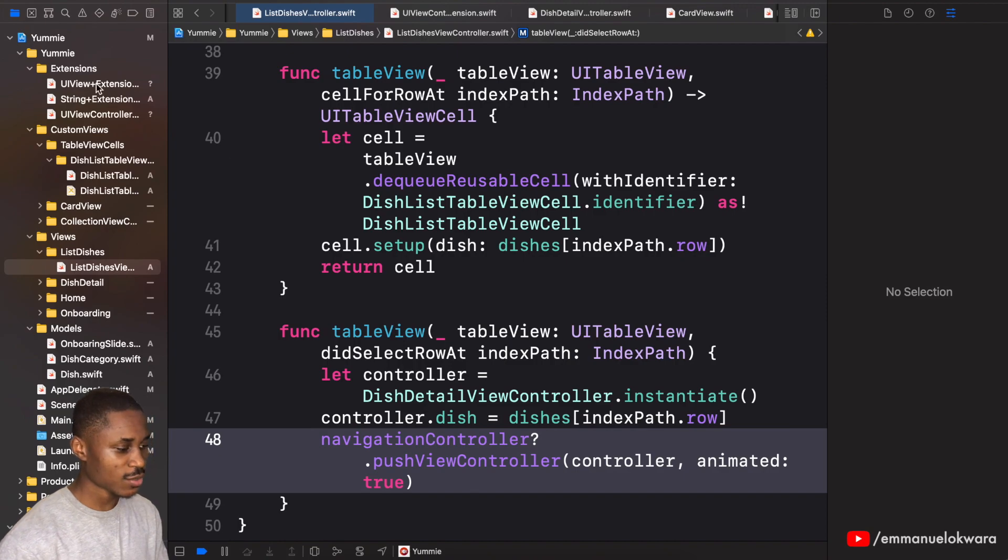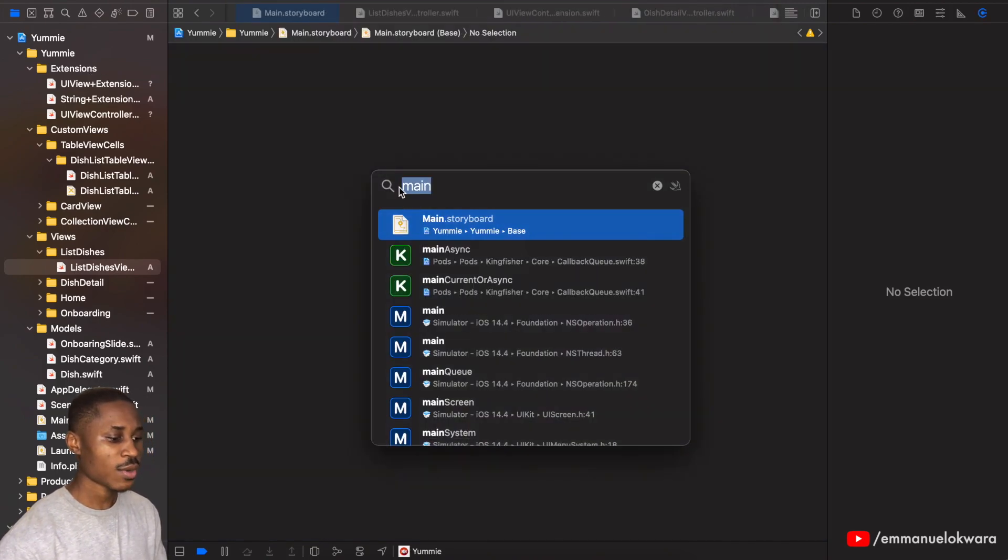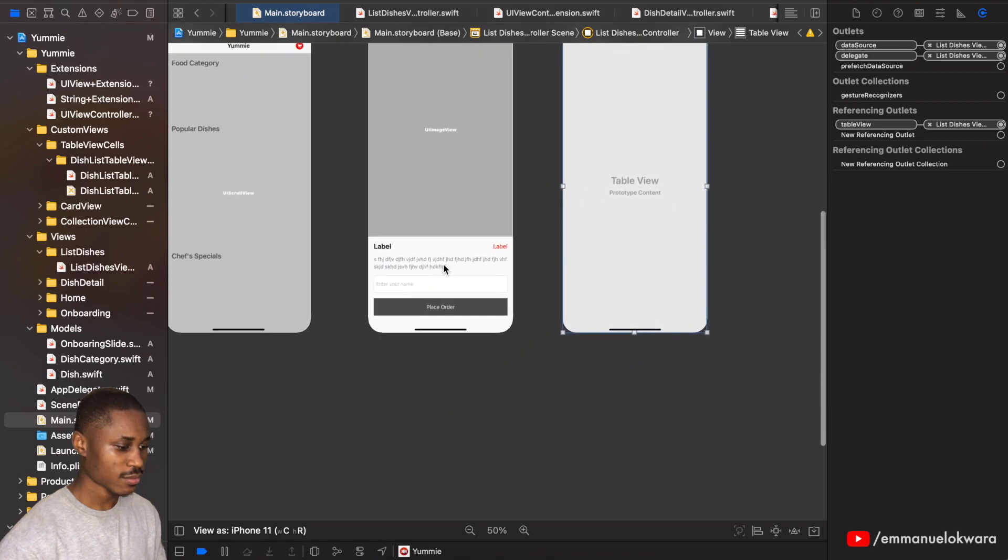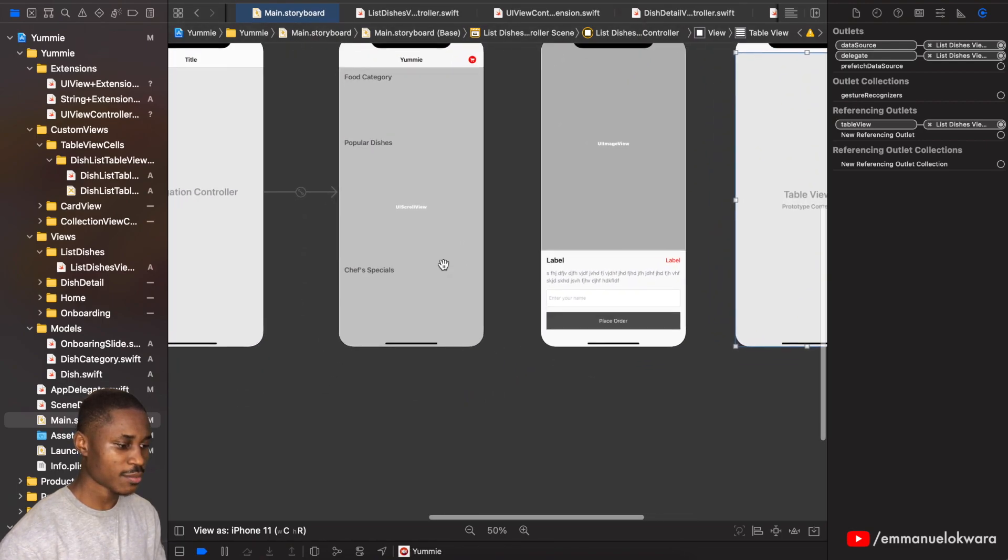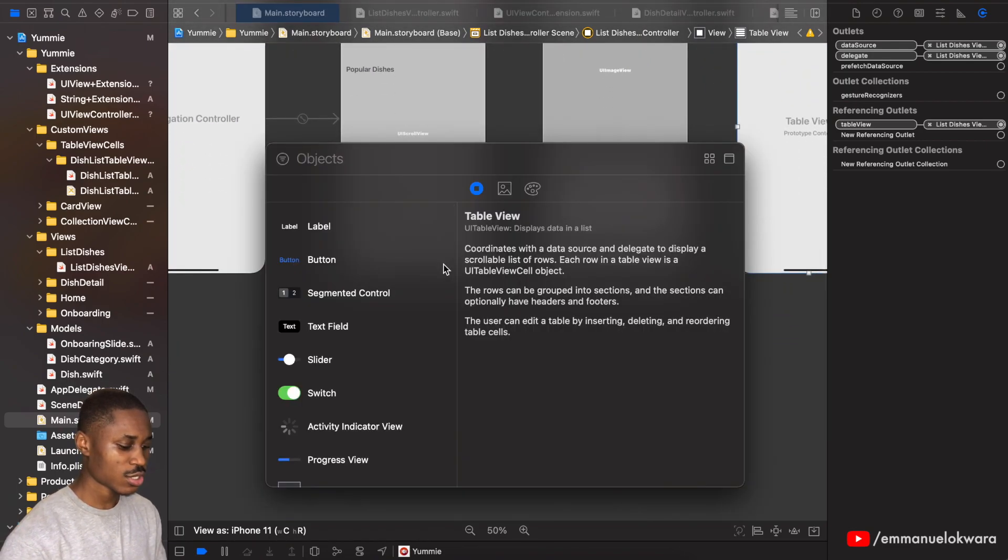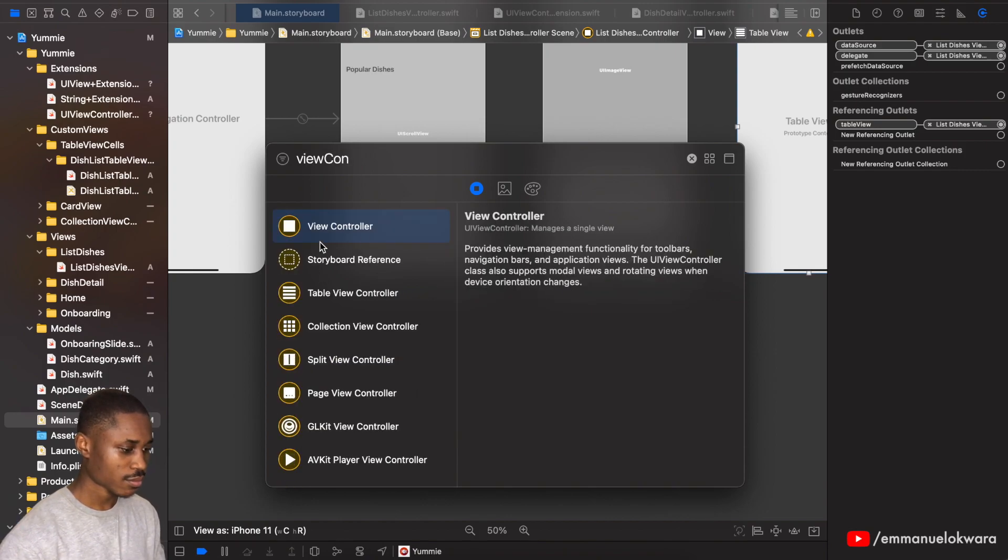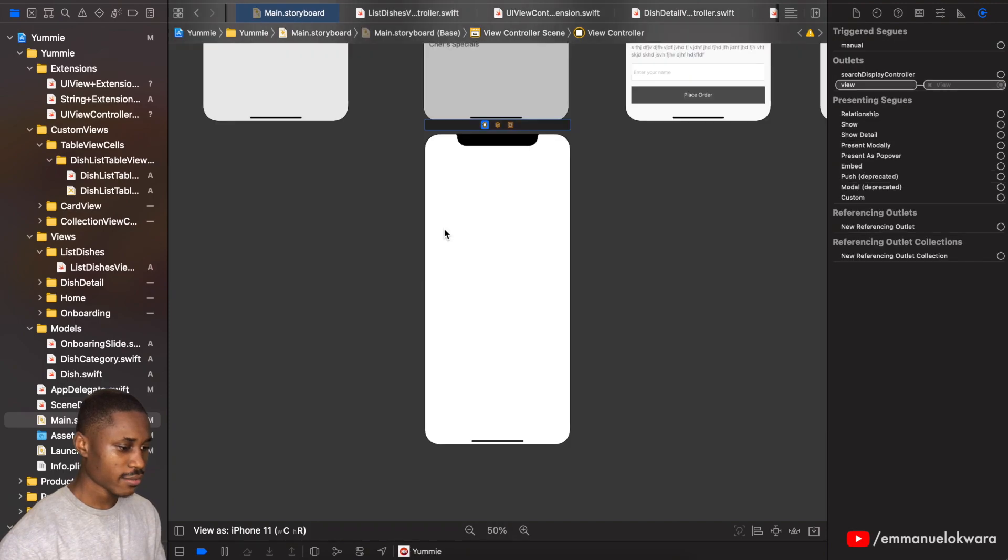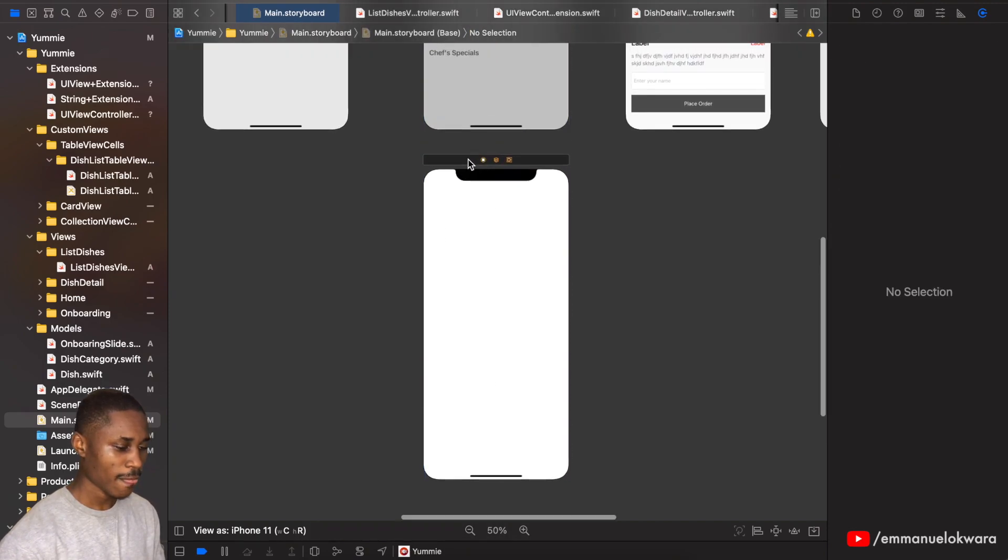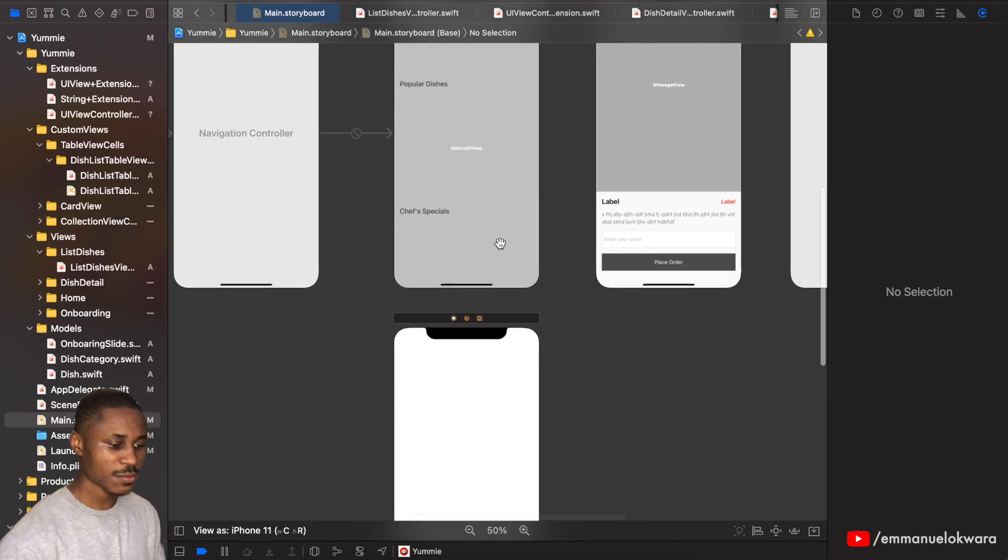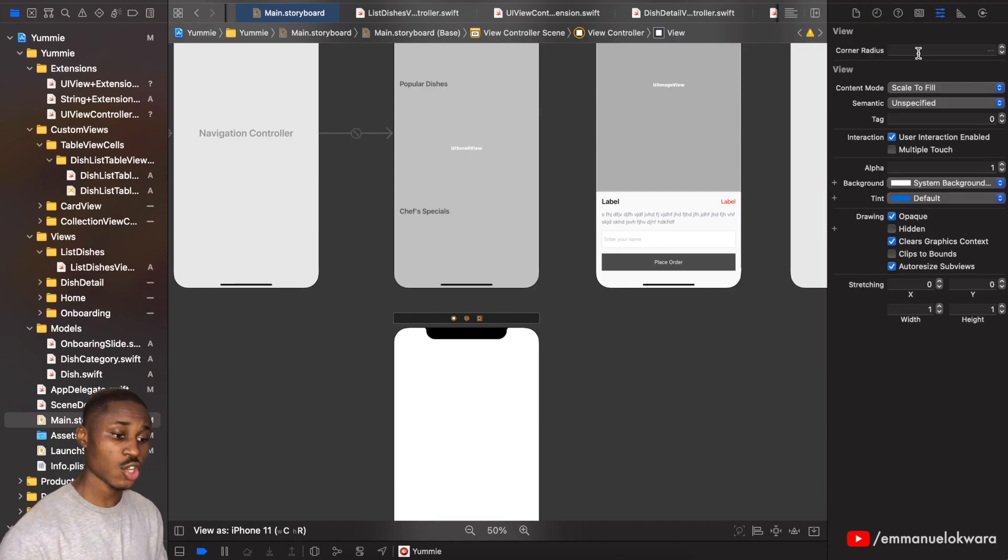The first thing we're going to do is we're going to head over to the main.storyboard. I'm going to add a new screen right now, we're going to add this right at the bottom of the main page, so just drag in a view controller.